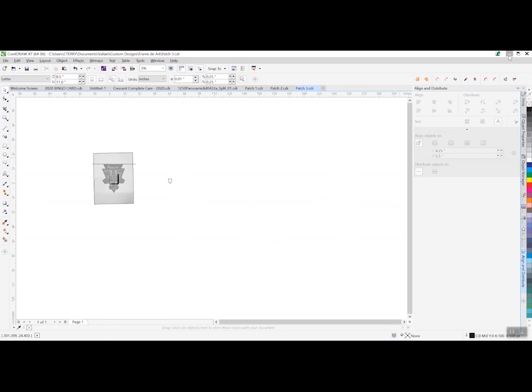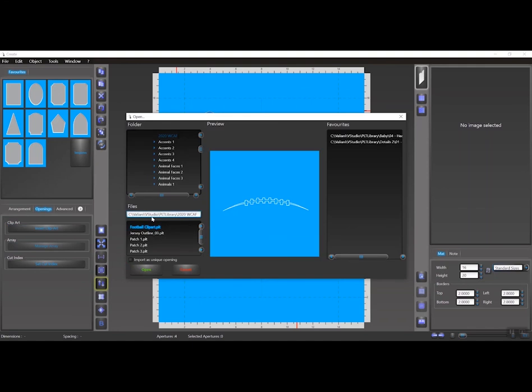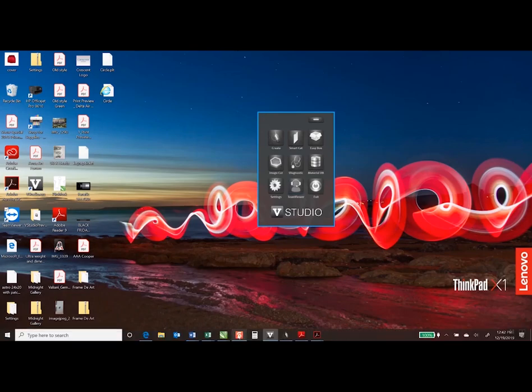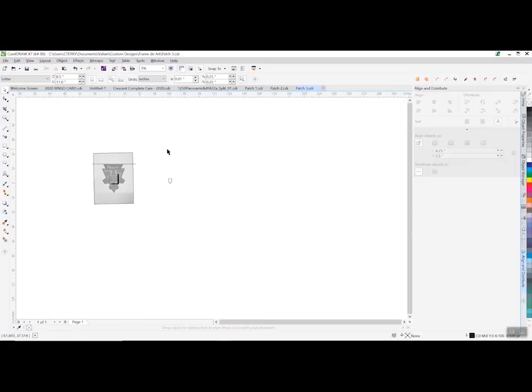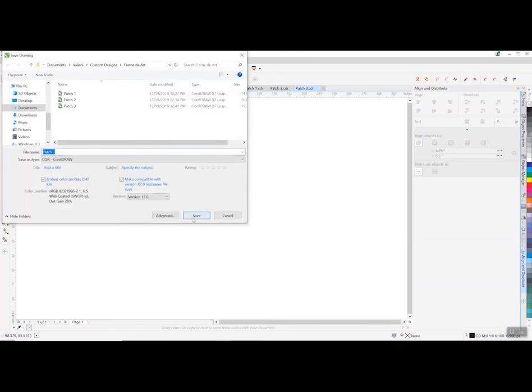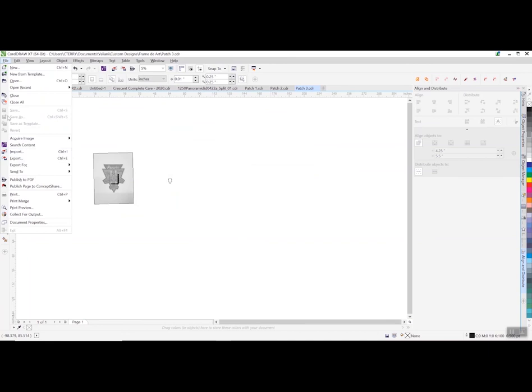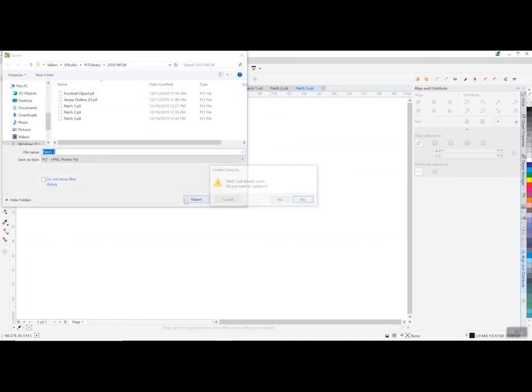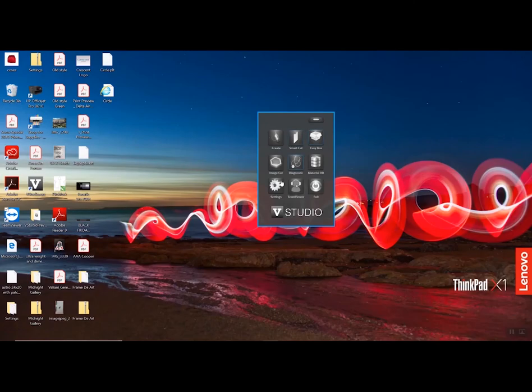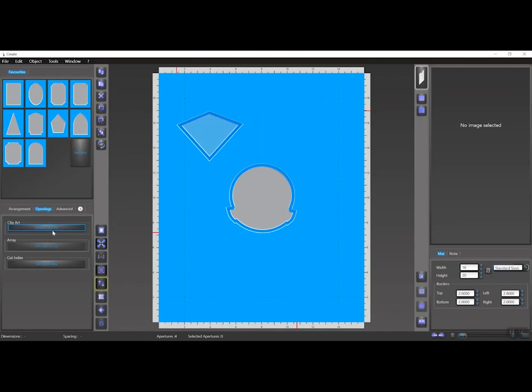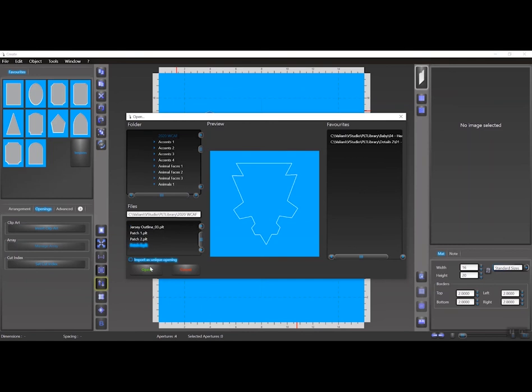Now I'm going to minimize the Valiant or the create software or the Corel software, go to insert clipart. Let's go to patch number three. Oh, I left my line in there, okay? So that means I need to cancel. Let's go back to CorelDraw and let's go ahead and delete that line out. And then file save, save as, yes, file export, export, yes, okay.